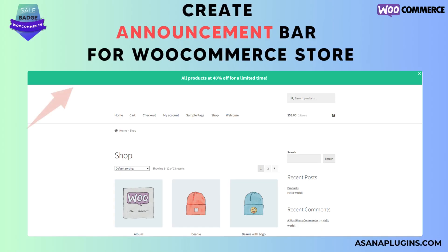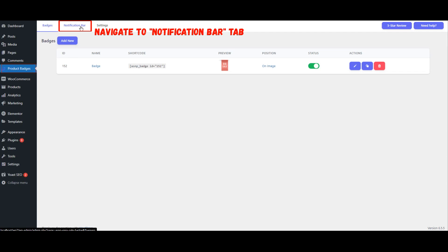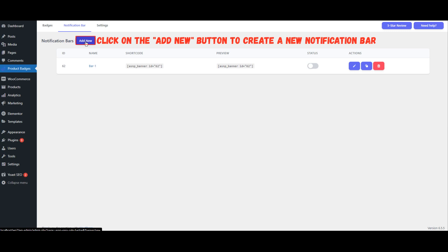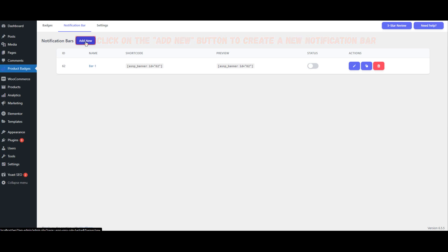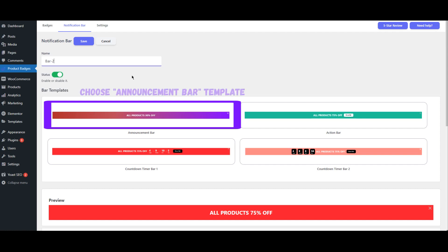Create an Announcement Bar for your WooCommerce Store. Navigate to the Notification Bar tab and click on the Add New button. Set a name for the notification bar and choose the Announcement Bar template.